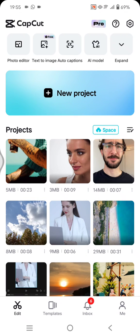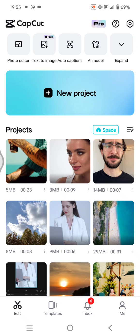Hey guys, welcome back to this channel. In today's tutorial, I'm going to show you how you can sync your CapCut projects across multiple devices.